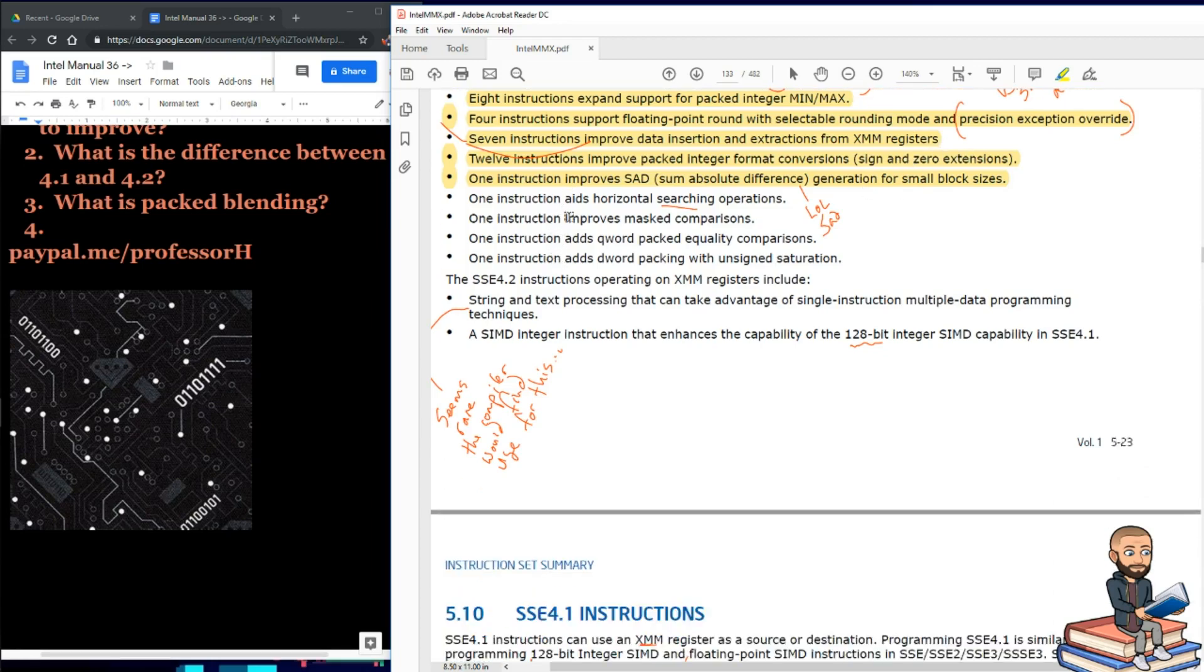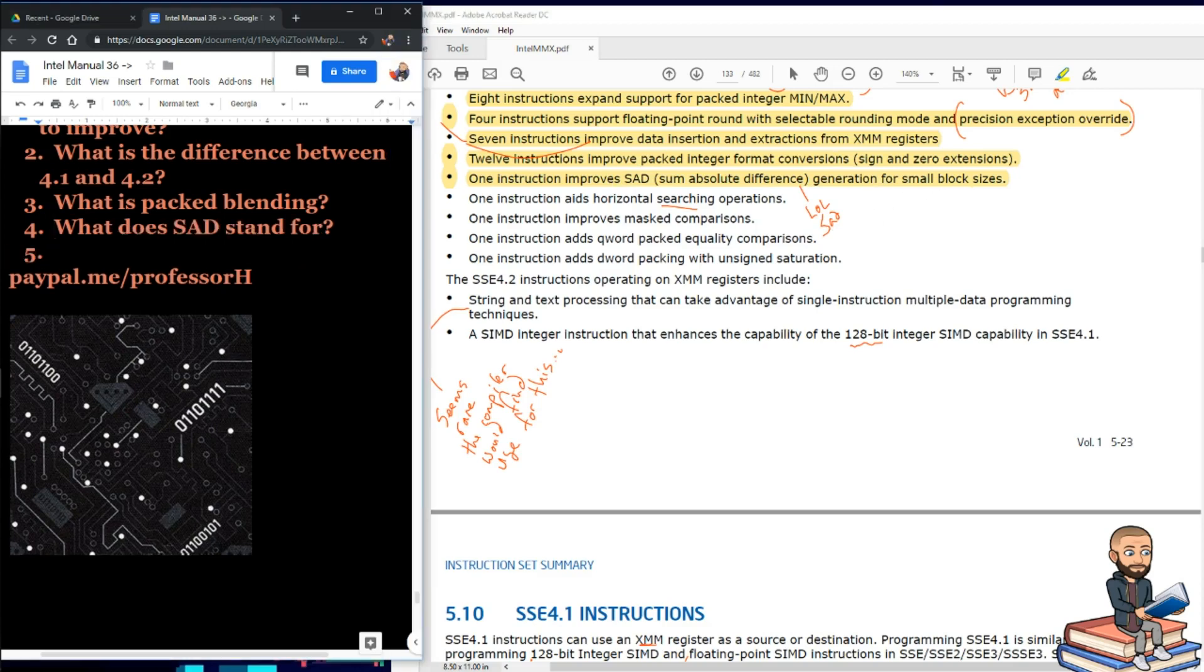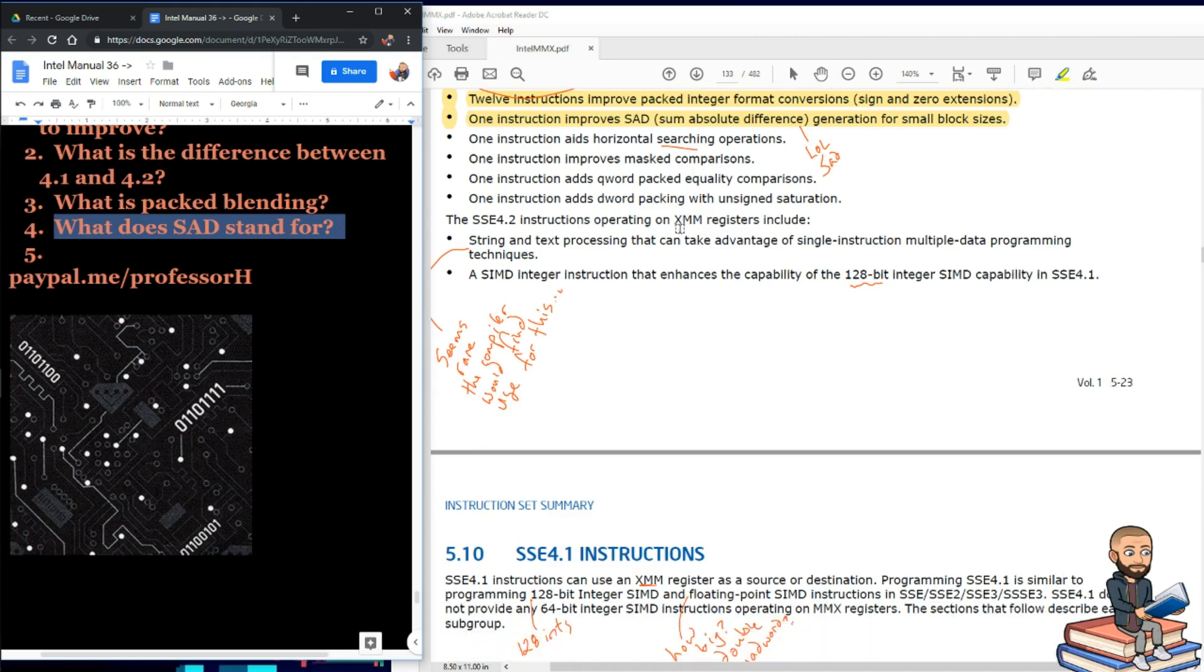Twelve instructions improve packed integer format conversions, and this is a sign in zero extension area I guess we'll be reading about. My earlier videos went into what that means. One instruction will improve SAD, not the emotion, but sum of absolute difference. It will improve SAD generation for small block sizes. To make sure we're on the same page, what does SAD stand for? Sum of absolute difference.